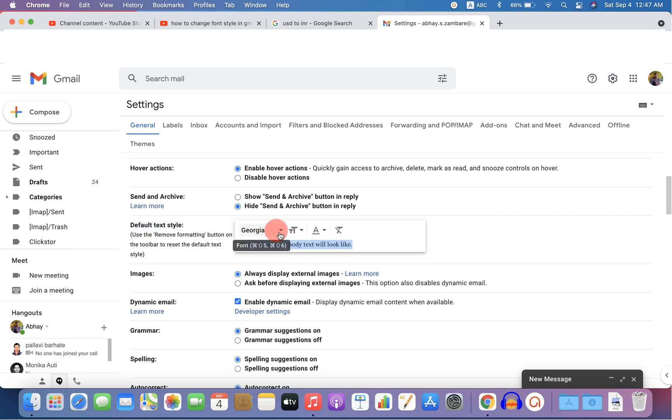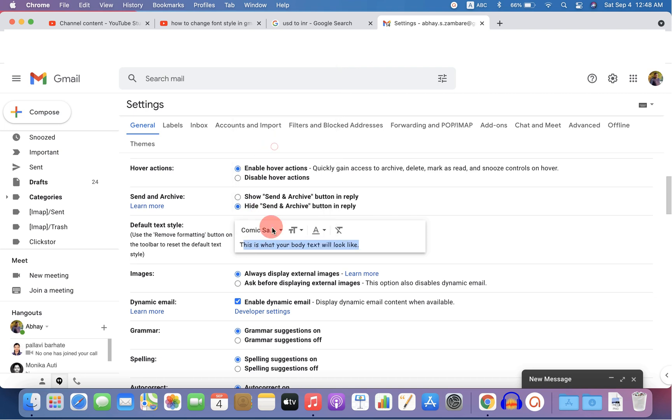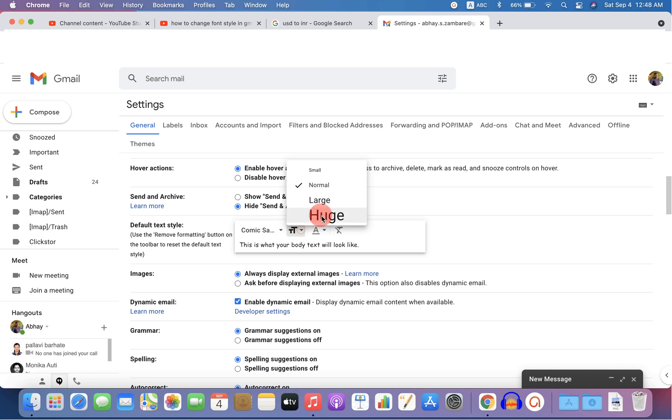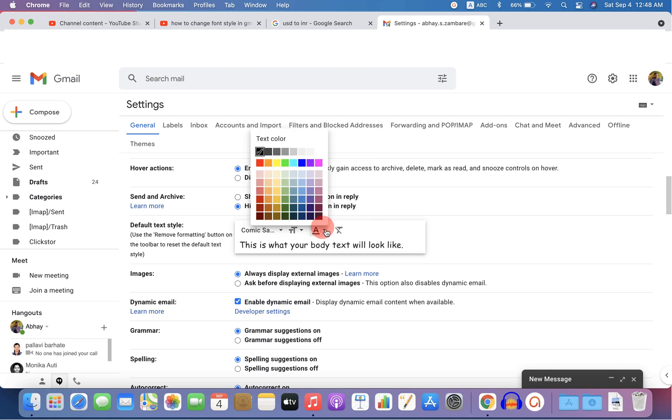If you are unhappy with the font selection, you can then change the font and see the preview. You can also change the font size if you want to and also the color of the text.